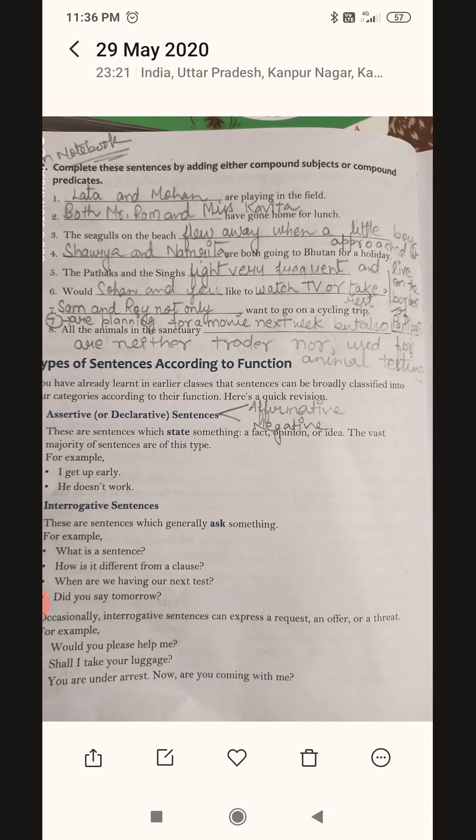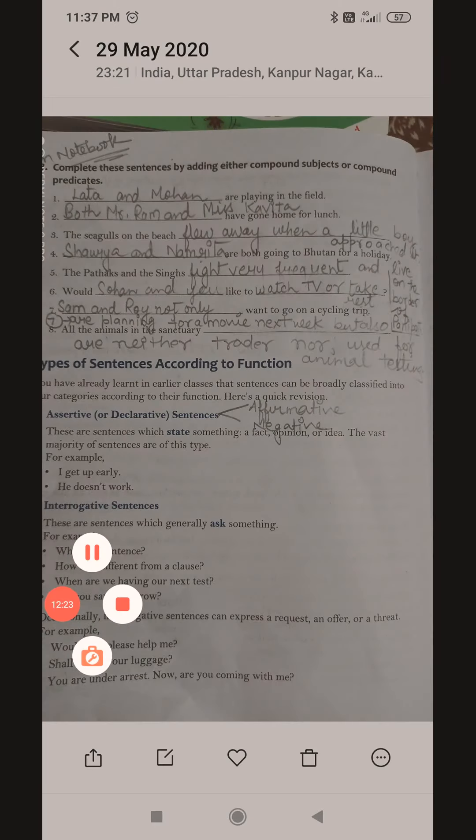For sentence eight: 'All the animals in the sanctuary' — here we need a compound predicate, so I have written: 'are neither traded nor used for animal testing.' That gives us two pieces of information. Hope you guys understood this exercise. Now I'm moving to the next exercise.